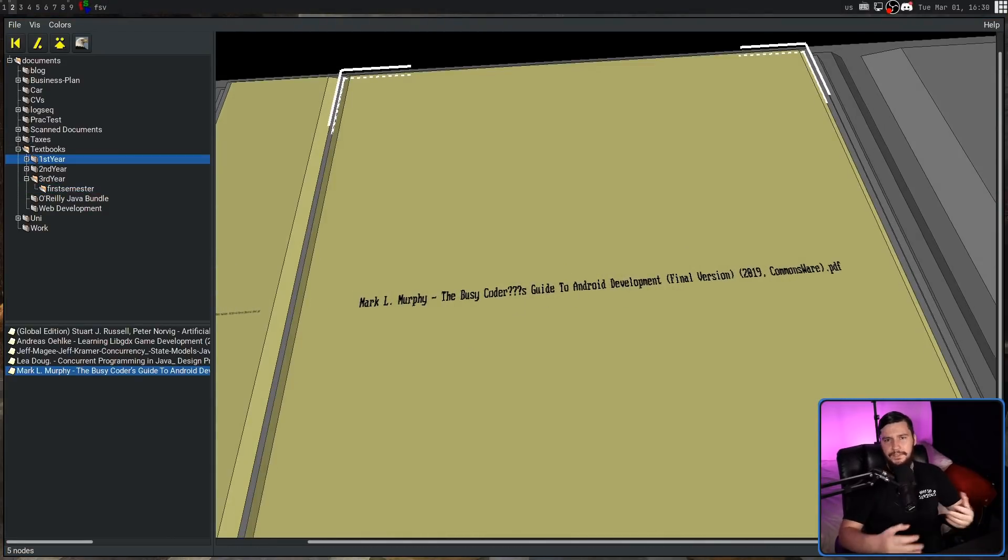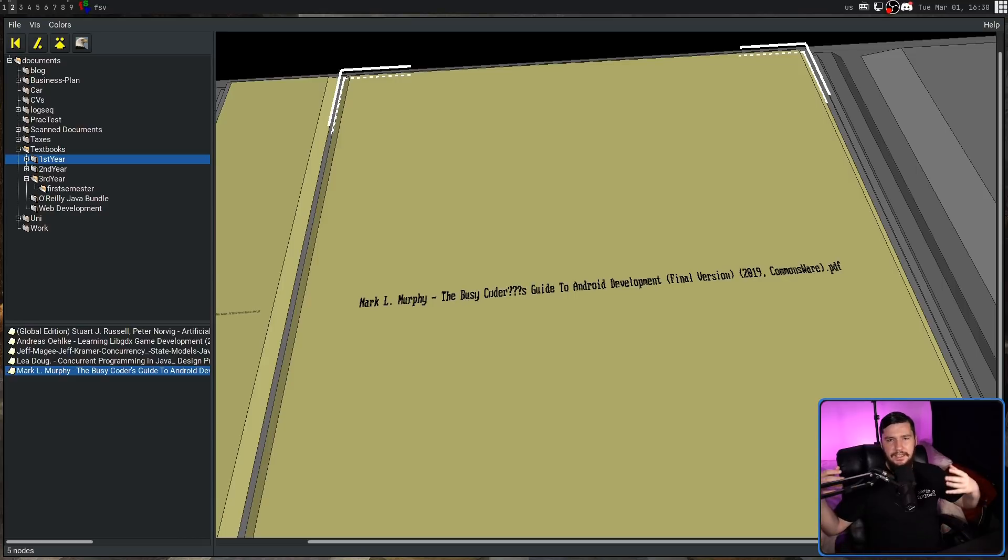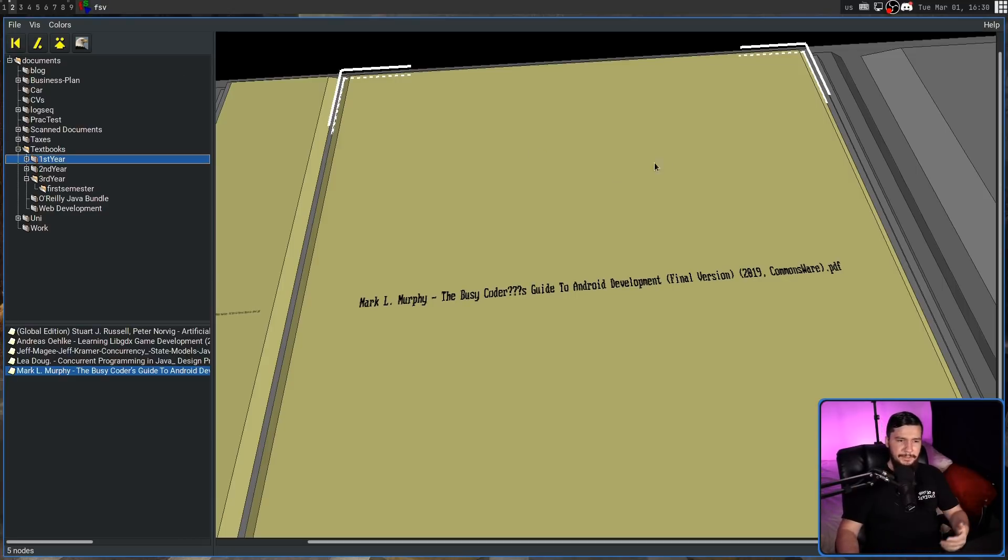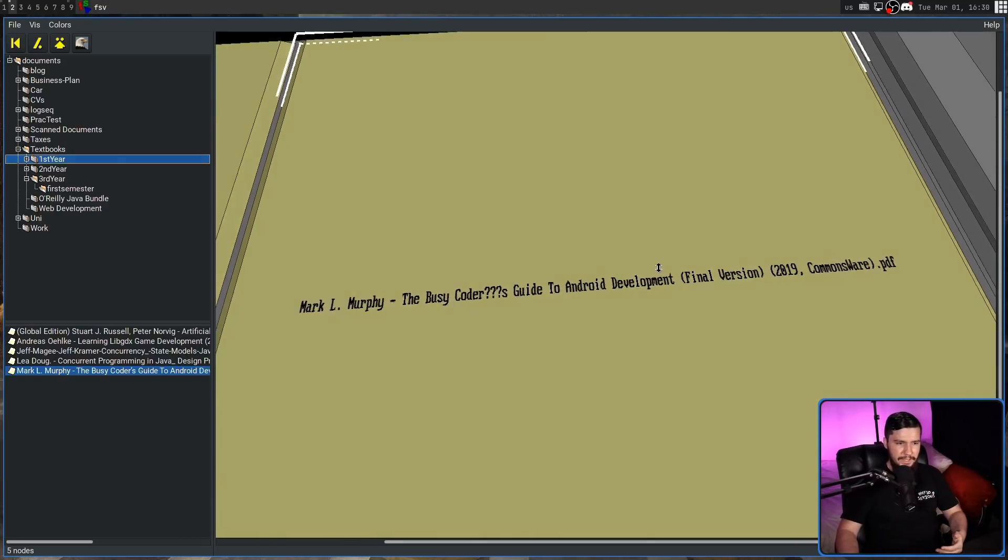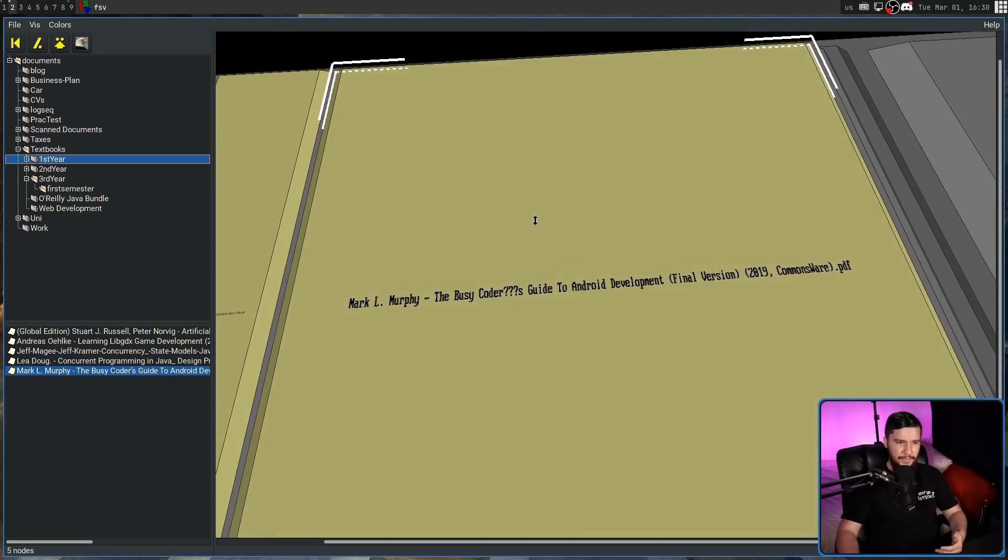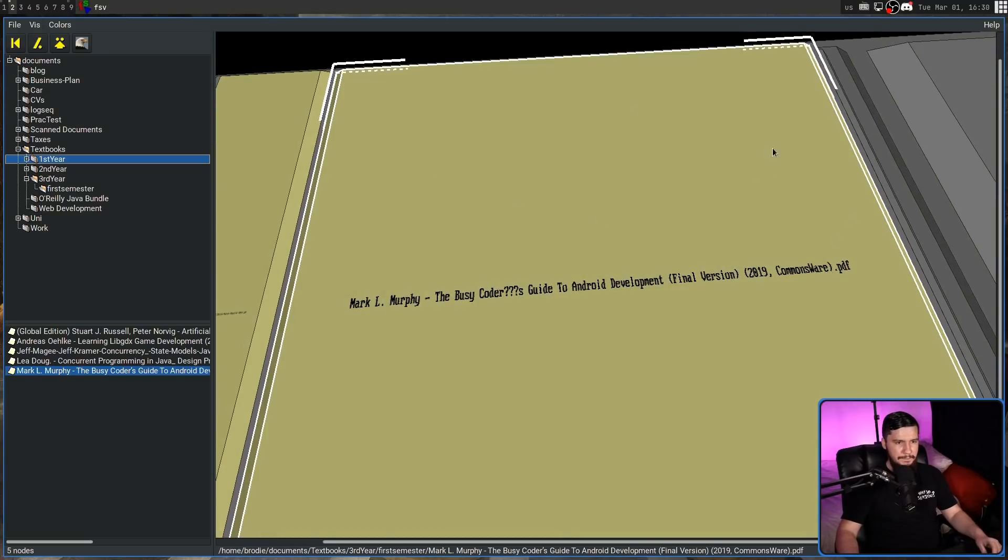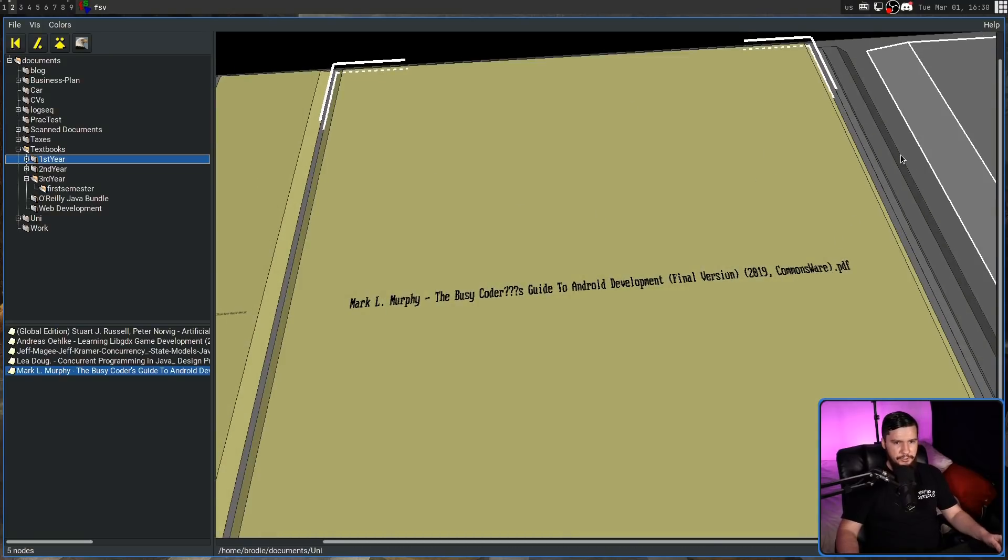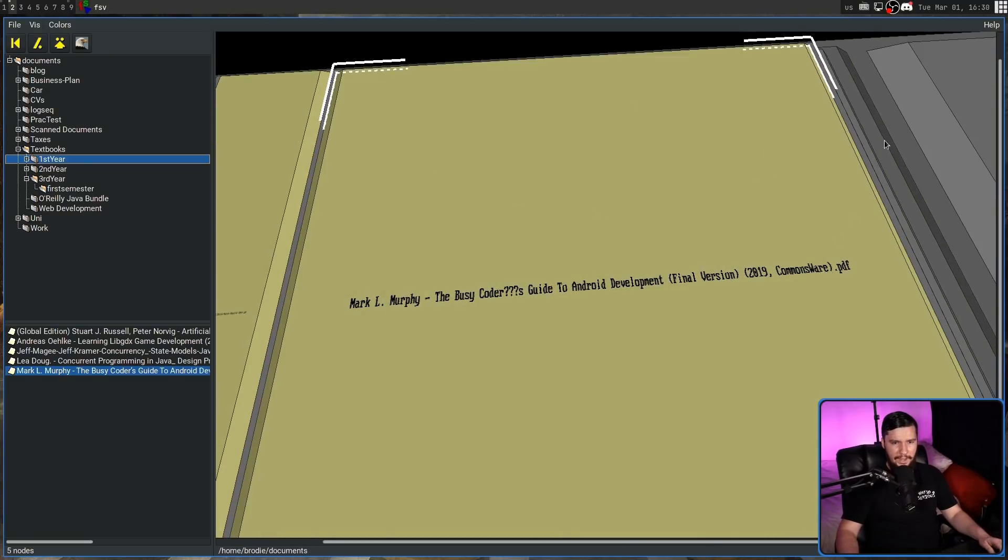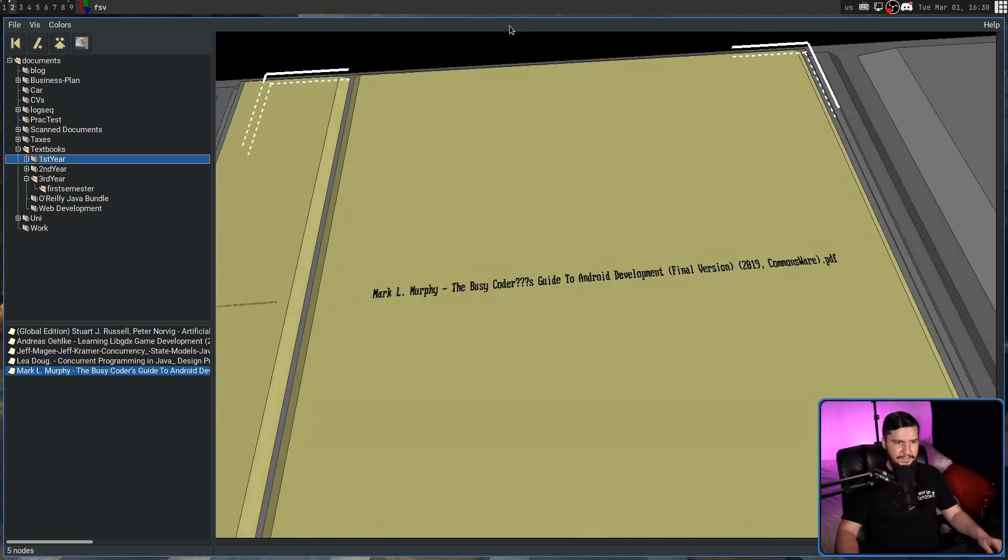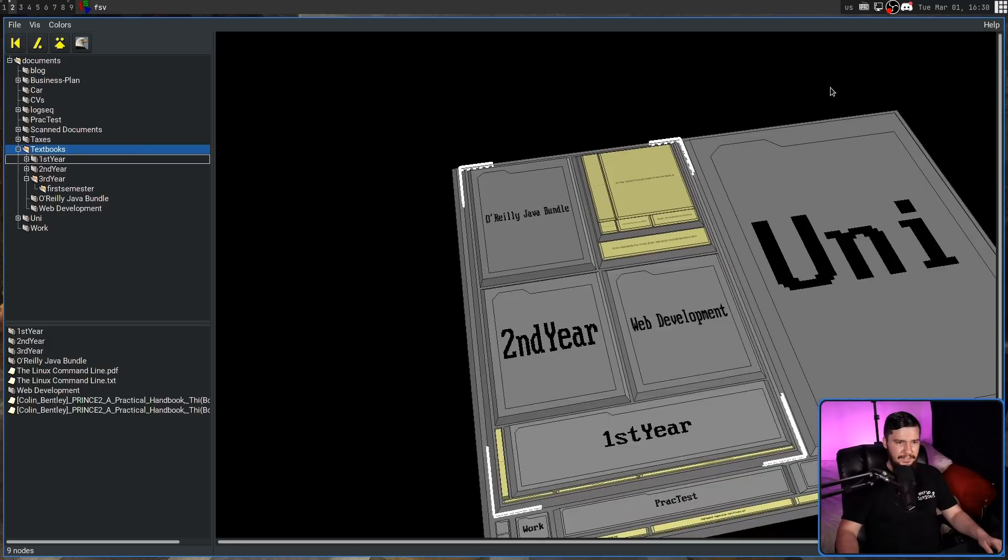Now, one thing this was desperately missing is some way to easily move around the visualization. You'd think you'd be able to middle mouse and drag around. Or maybe you could shift right-click or shift left-click or something like that. But no, you don't actually have that option.